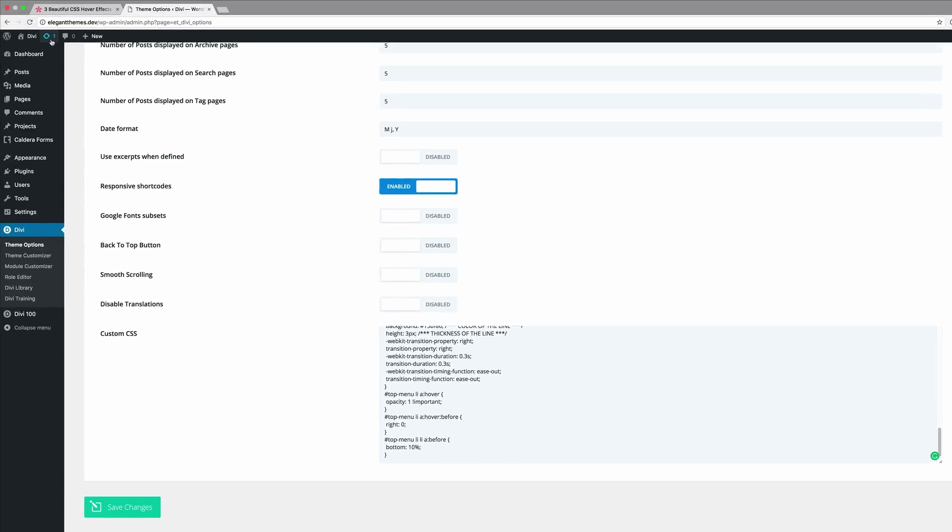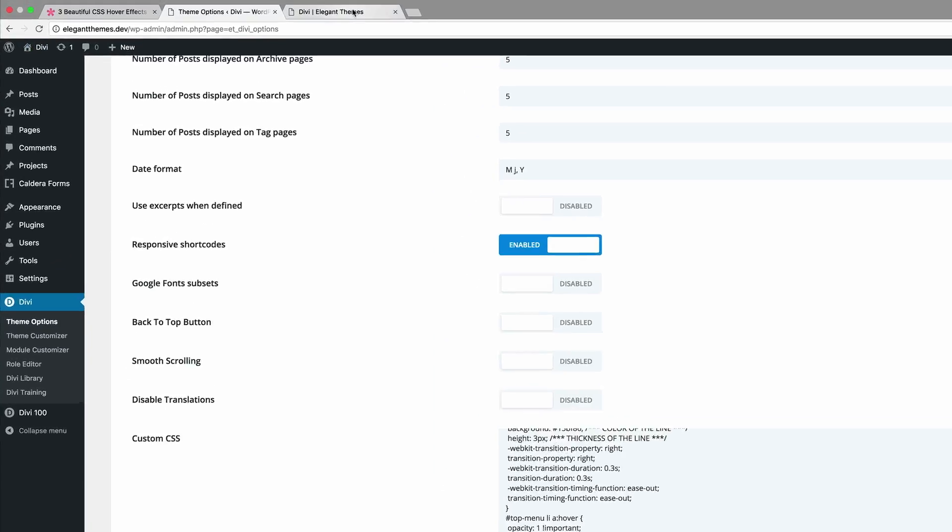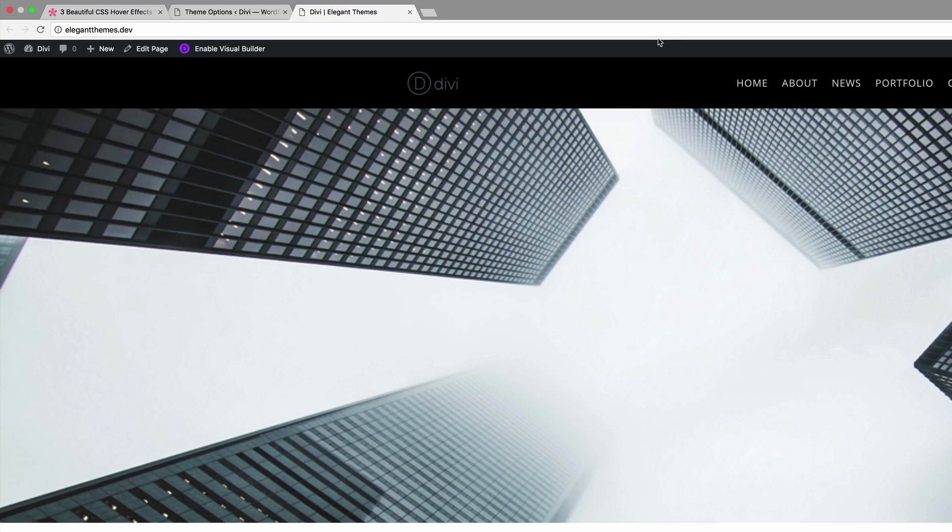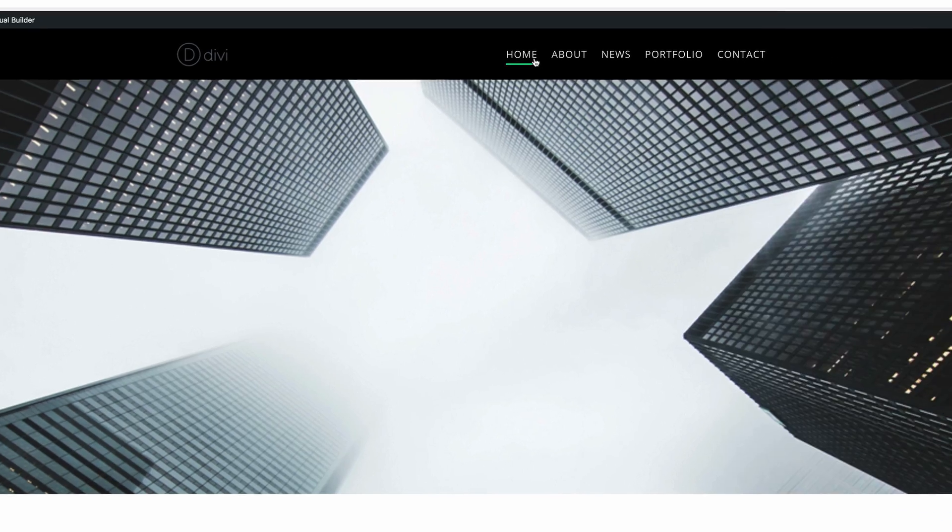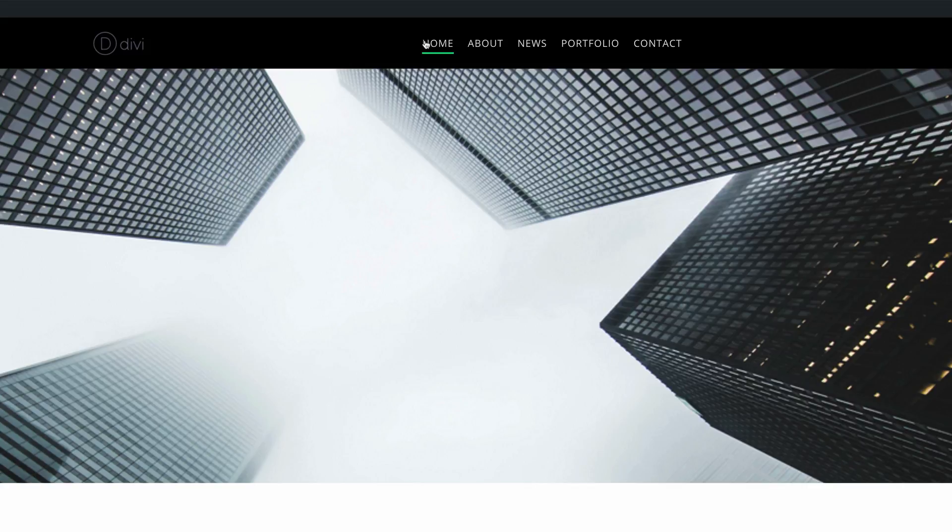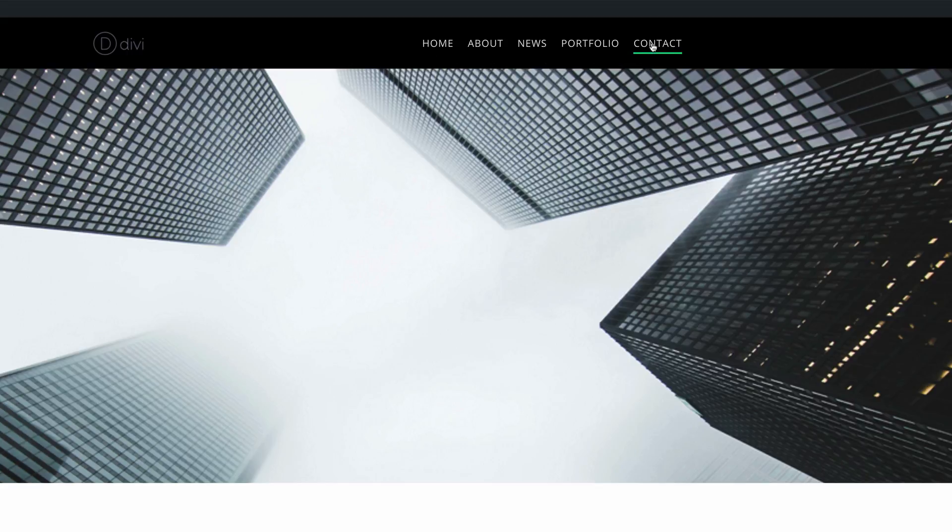So now let's take a look if our first style has worked. So I'm going to open this in the new tab. And now if I put my mouse over it, you can see we can get a line that's moving across. And it is also animating. Pretty cool. Excellent.